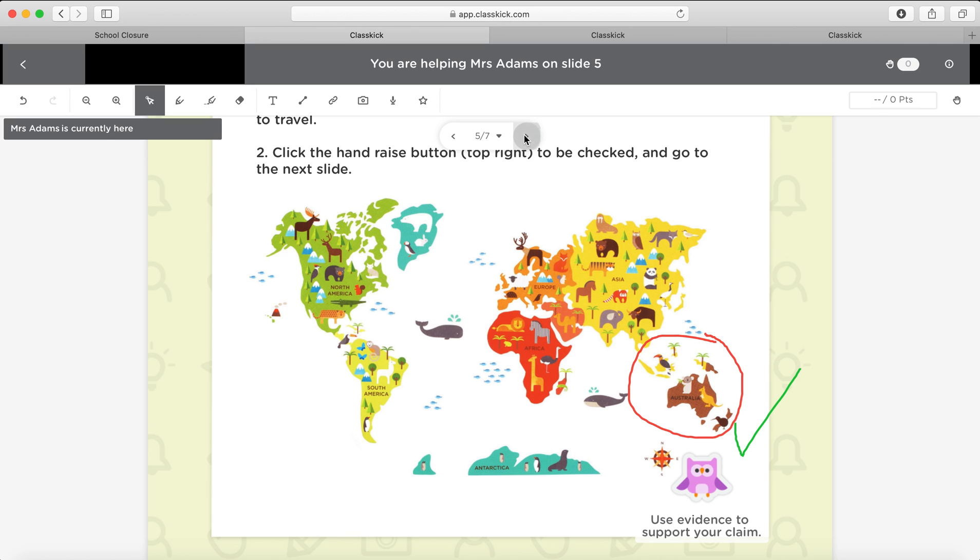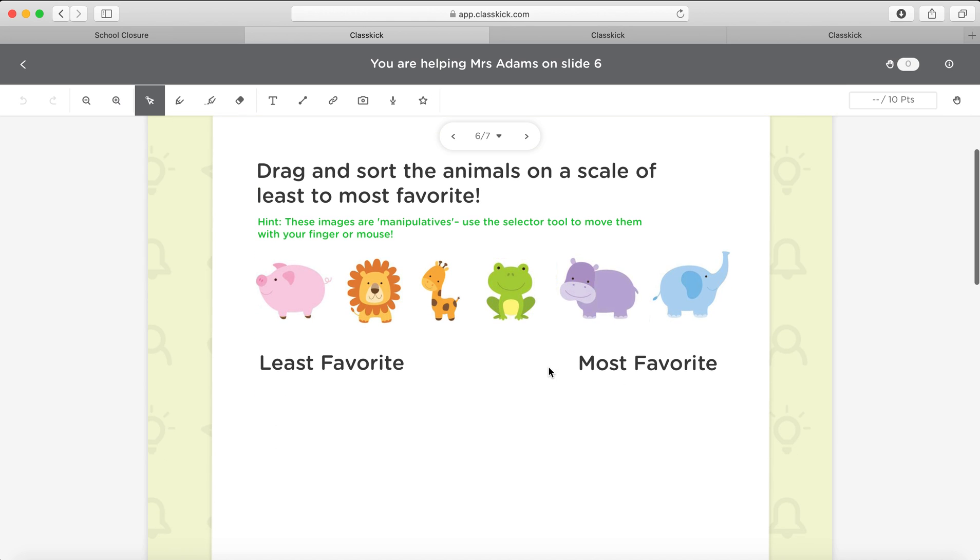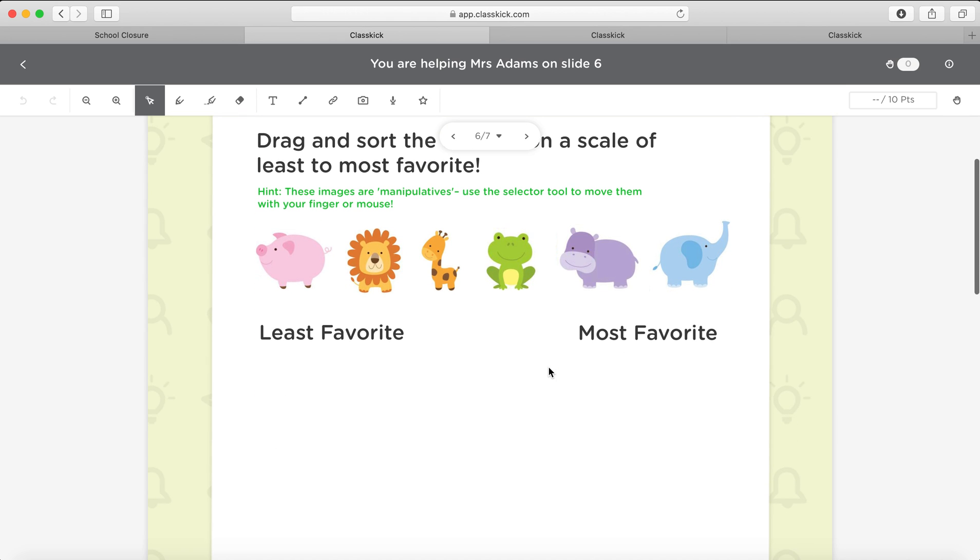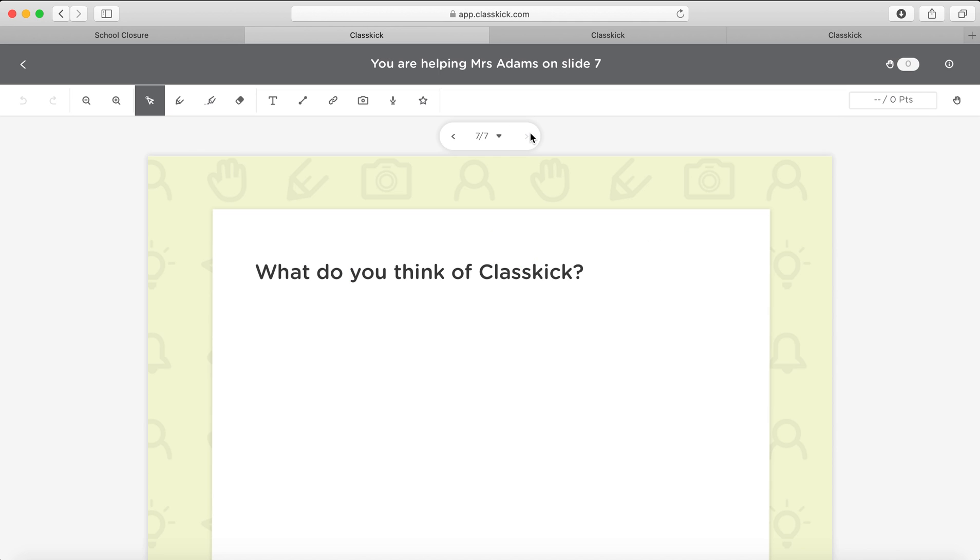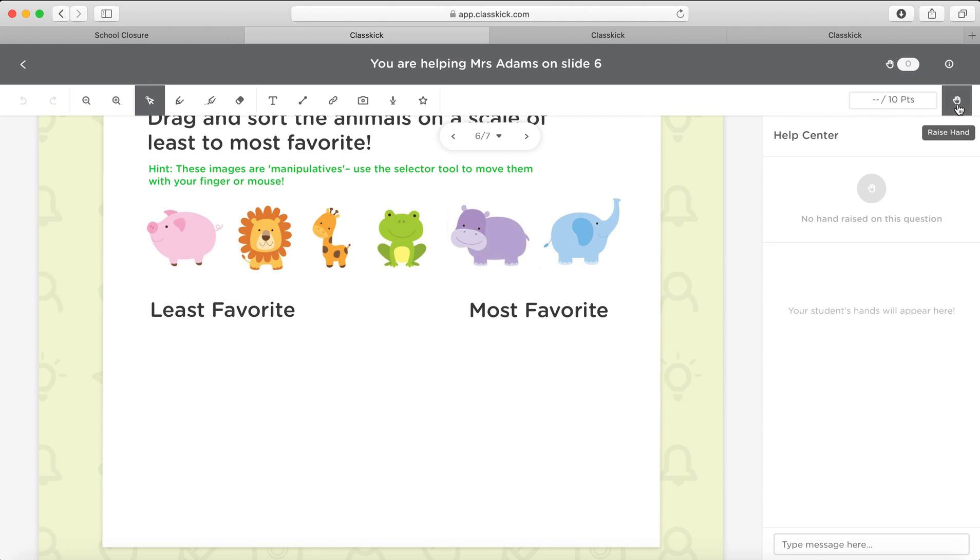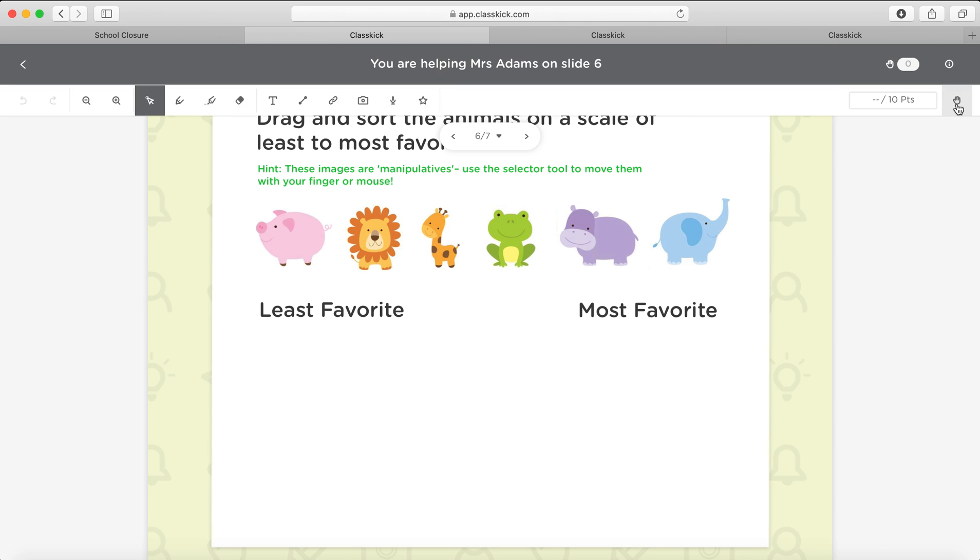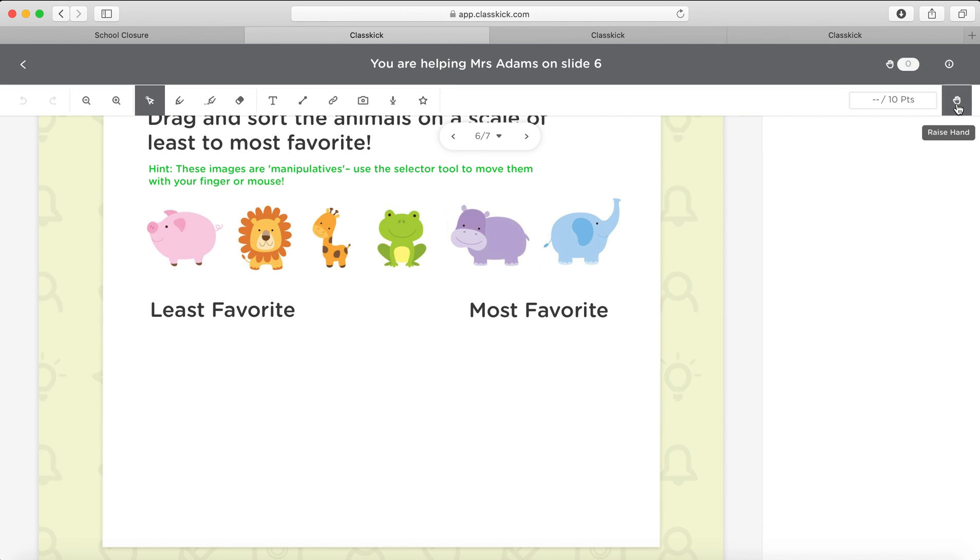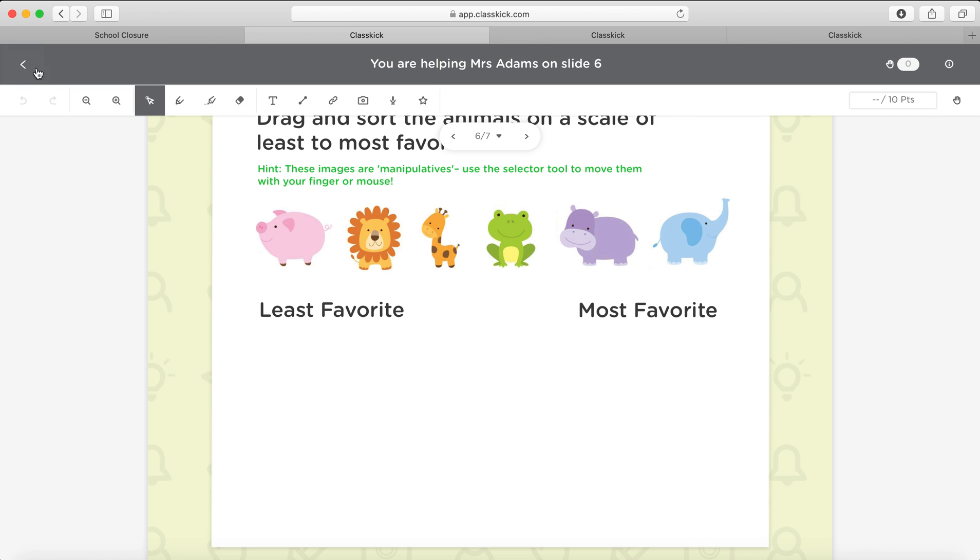So once you've done that and you've seen how it all works, there's the next slide, number six. So again, these are actually images that you can move around. So you can move them with the selector tool. Again, you've just got to play around with this and see how it all works. And then you can write down what you or they think of ClassKick. Another awesome thing in here is, for example, here you have to use a selector tool, for example. Maybe a student doesn't know what that is or how to use it. They can go in here and they can actually raise their hand.